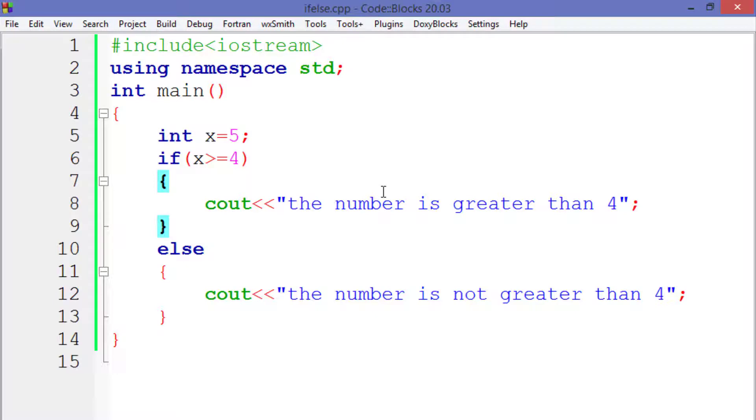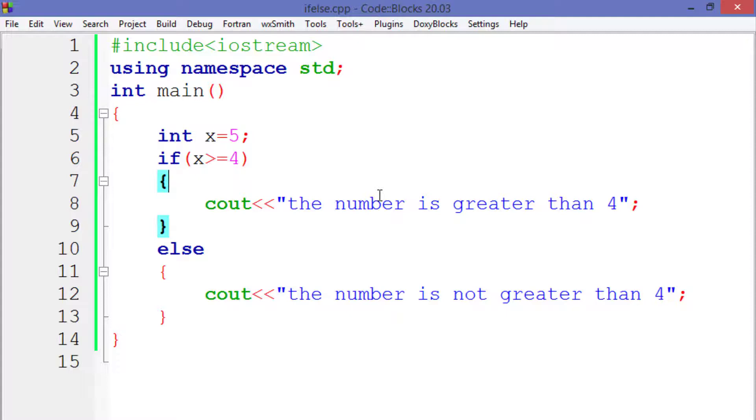Once again, let's see how the program actually works. So first of all, the compiler will try to find the main function. Once it finds the main function, then it starts executing the lines of code written inside it and finds the line where we have declared and initialized the variable x.